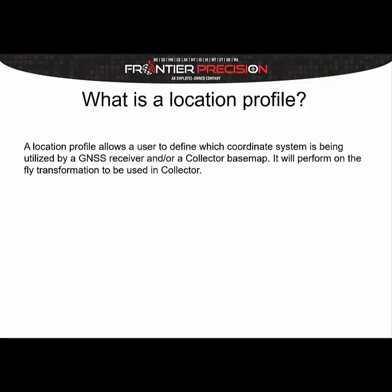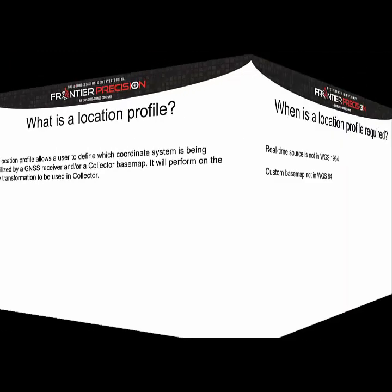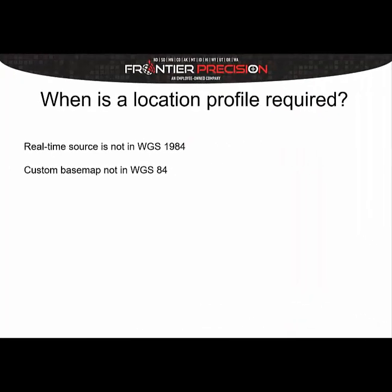A location profile is when you're defining a coordinate system to be used by either the GNSS receiver or by a collector-based map when they're in something other than WGS84. This will perform the on-the-fly transformation to make sure that your data doesn't have a shift in it.